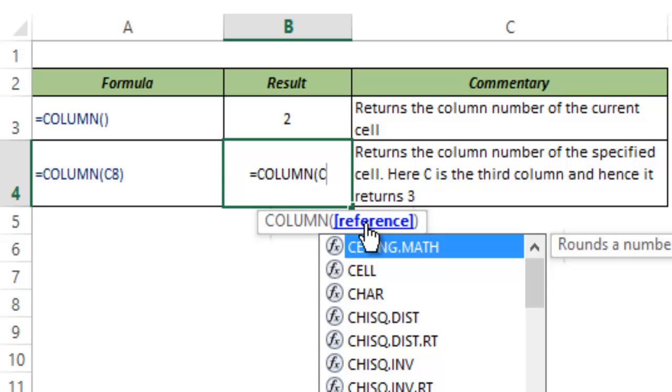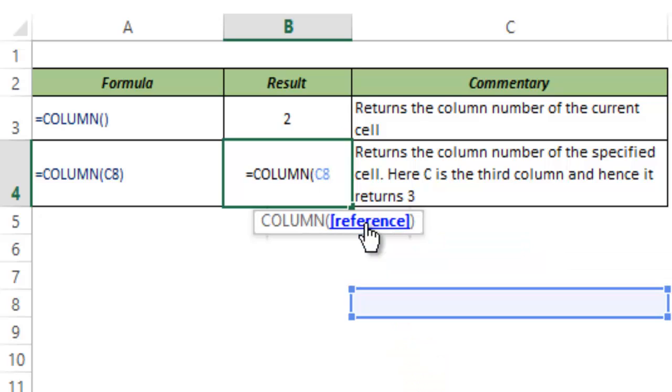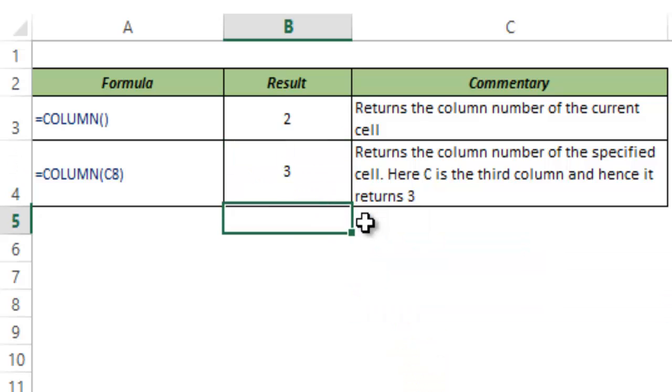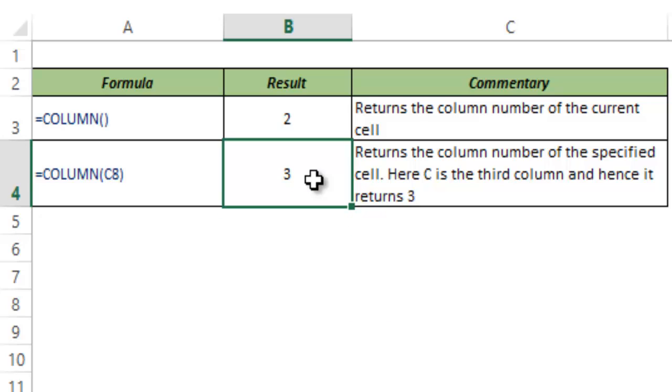So here if I type C8 and I hit enter, you can see it returns 3 because C is the third column. A is 1, B is 2, and C is 3.